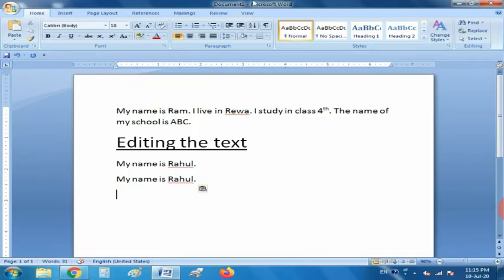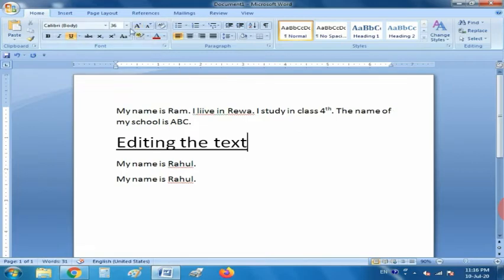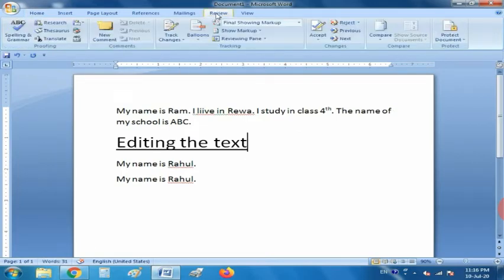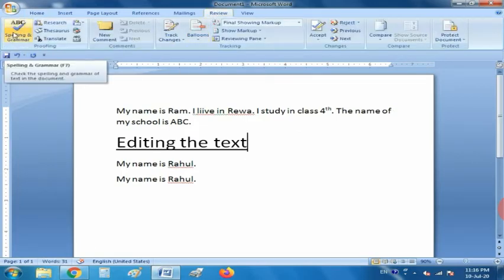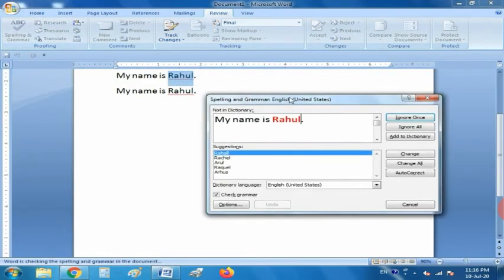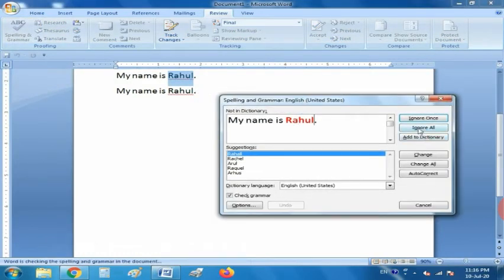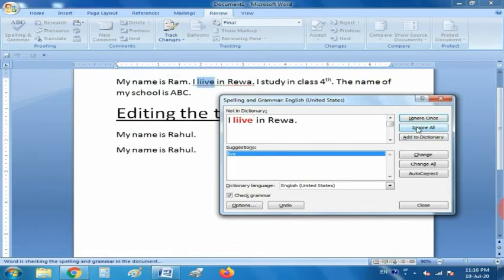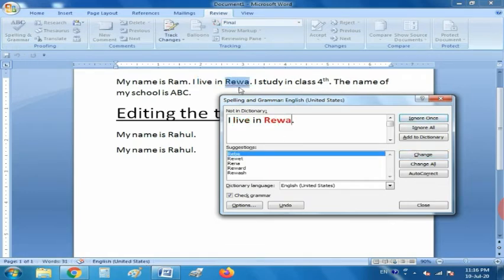Now I am going to tell you about spelling and grammar checking. Using the Spell Check option, all spelling and grammatical mistakes that occurred while typing can get corrected. Click on the Review tab and then click on Spelling and Grammar. For example, 'Rahul' has a red underline appearing — you can click on Add to Dictionary to correct it. Similarly for 'Riva' — click Add to Dictionary, and when you type it again the red underline will not appear.